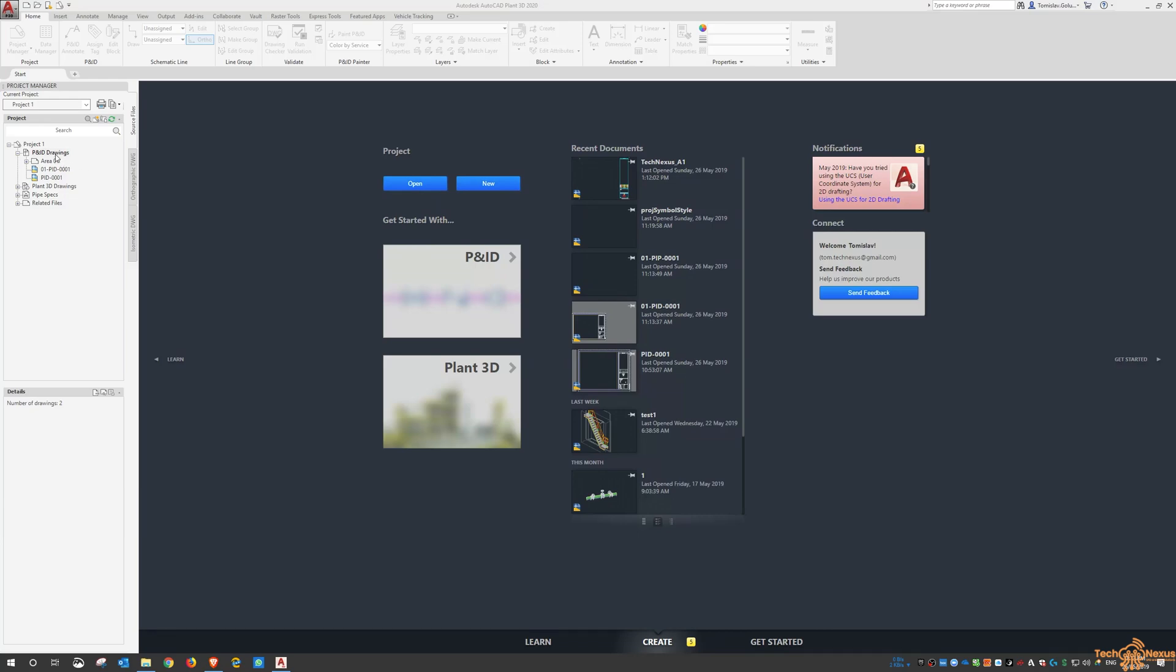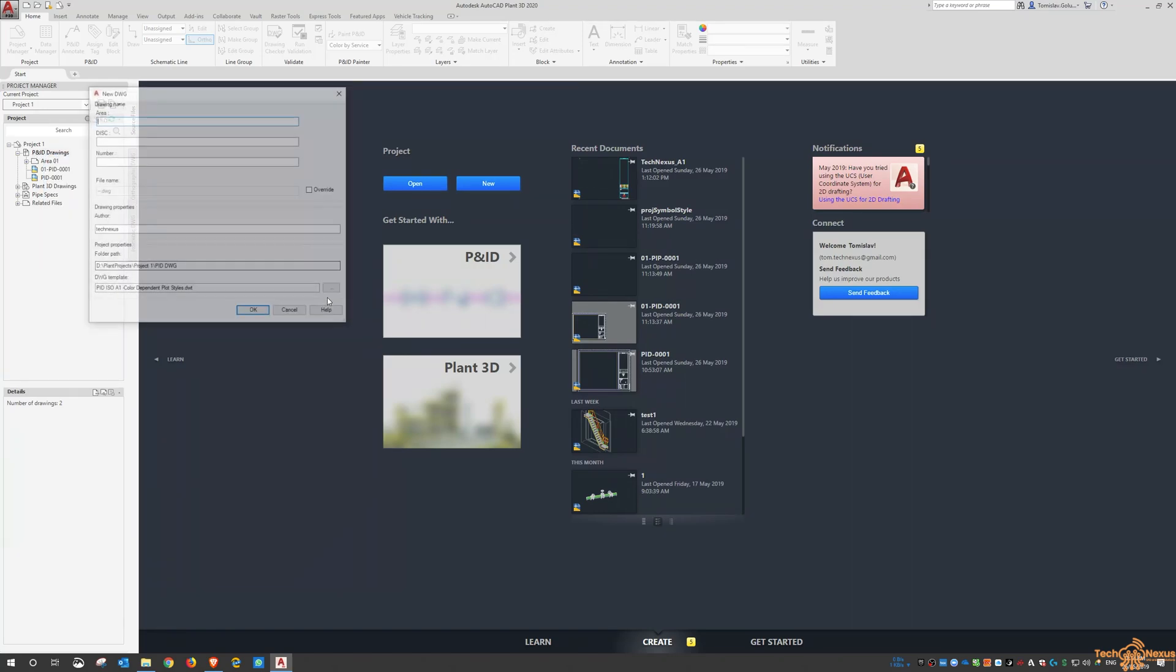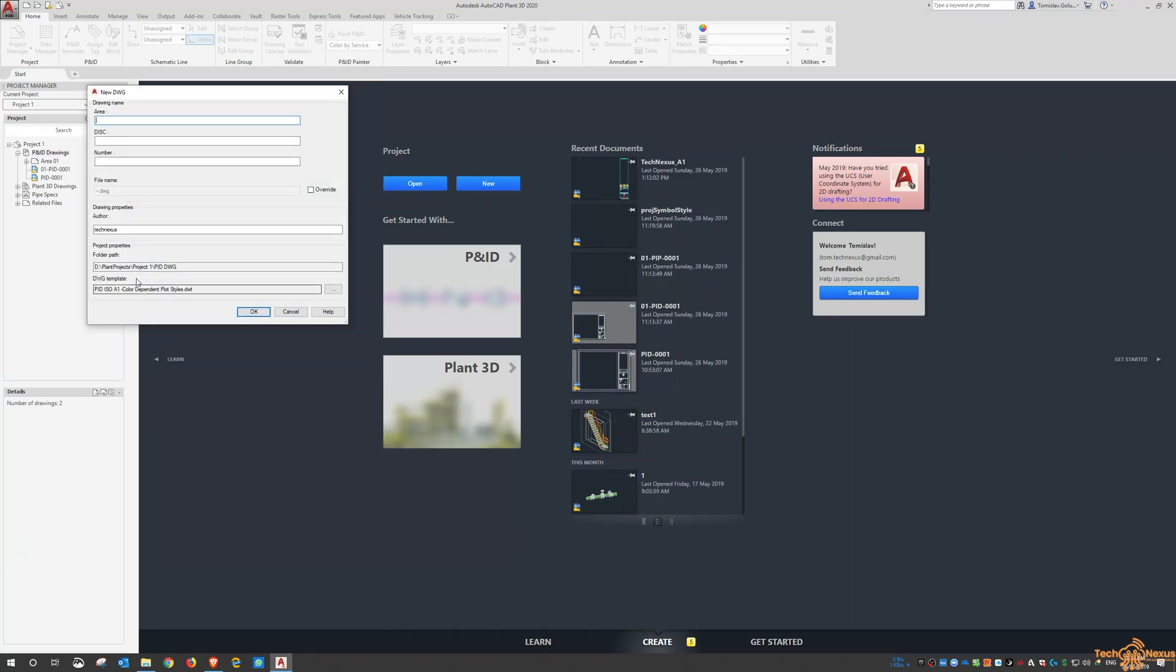Now setting up the title block, if we go into the PNID drawings and we right click on it and we say new drawing, it gives us the directory or the file name of the DWT file.